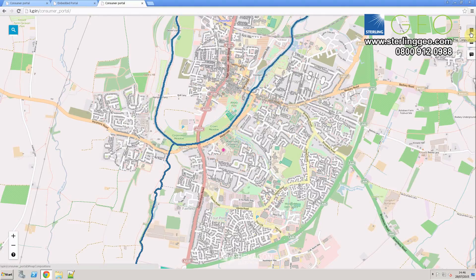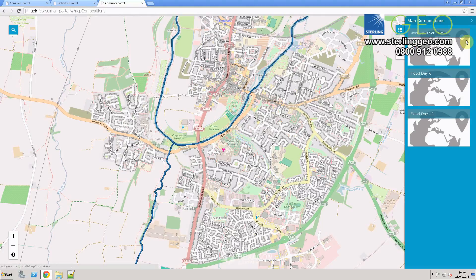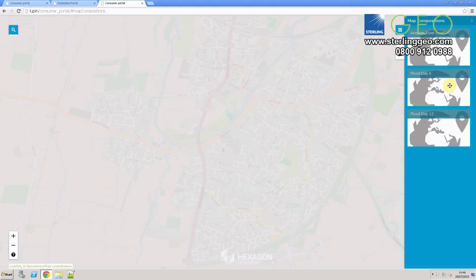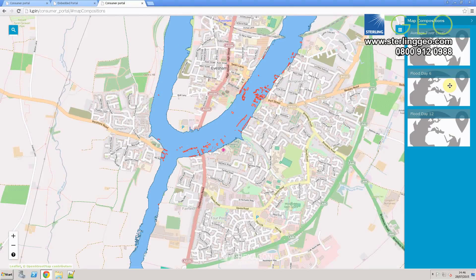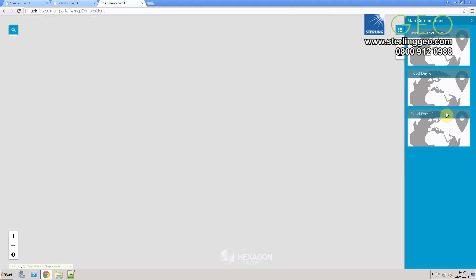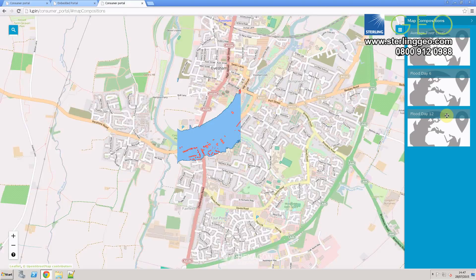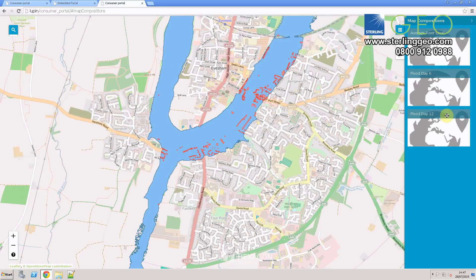So on the right-hand side of the consumer portal, we have three options. The first option is the map composition section, which will show you all the different maps that were within your workspace. So if you select on flood data 6 or flood data 12, it will show you the different maps that I had saved.